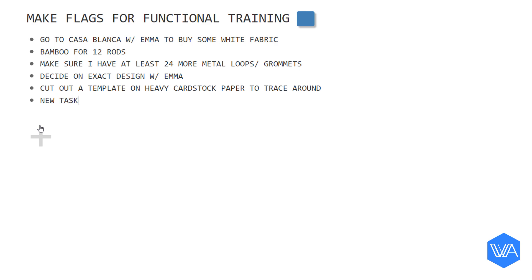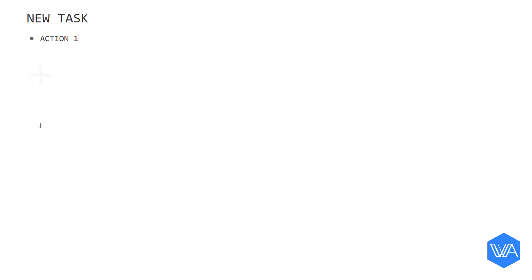So here's what this piece of advice boils down to. Whenever you record a vague and general task, which is probably a project, zoom in immediately and start to break it down. Or at least get down the very first action you can take. Your next action.